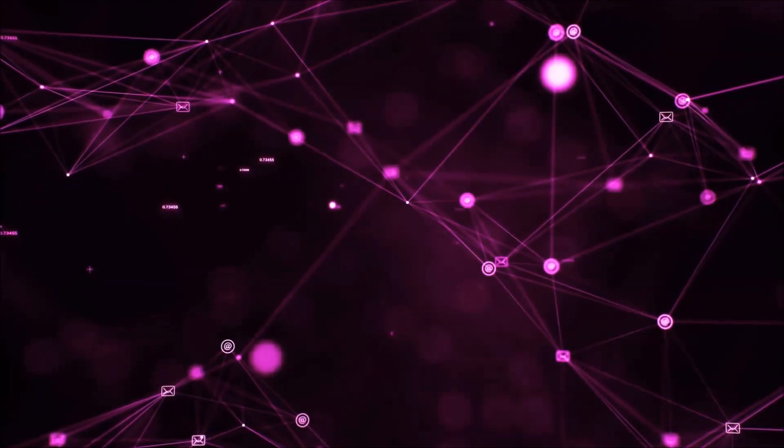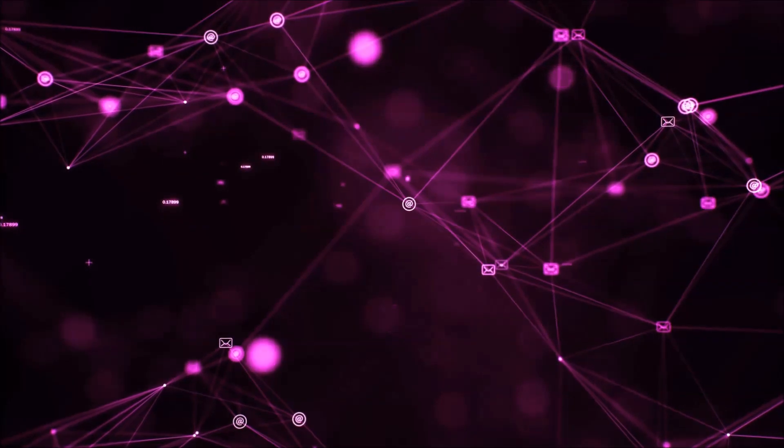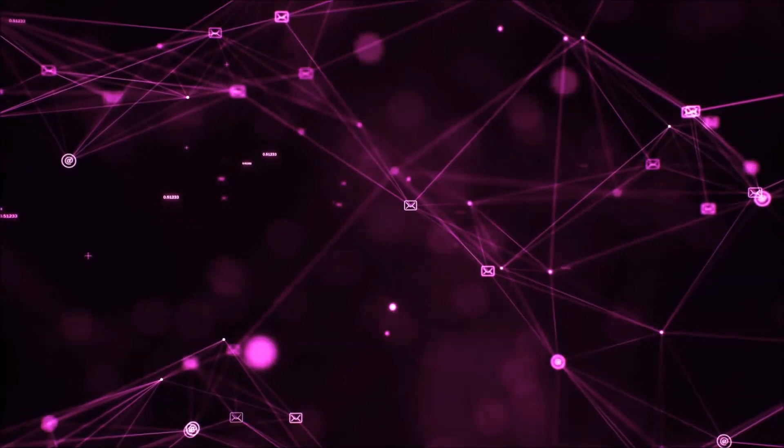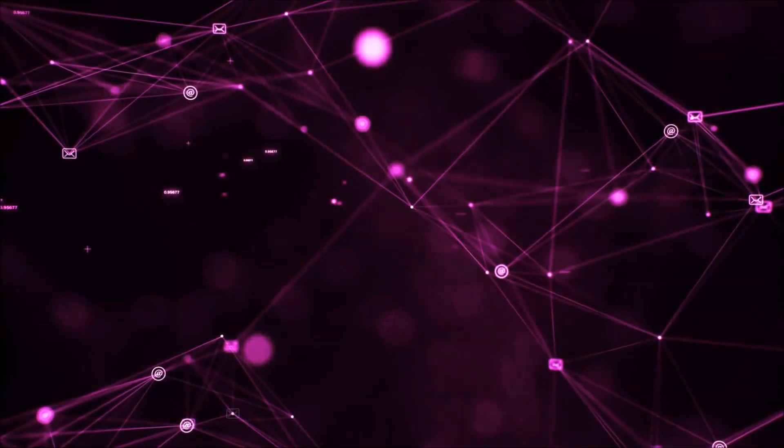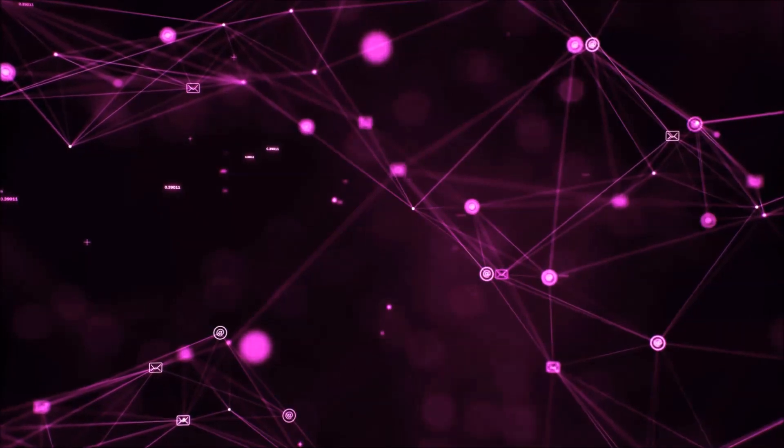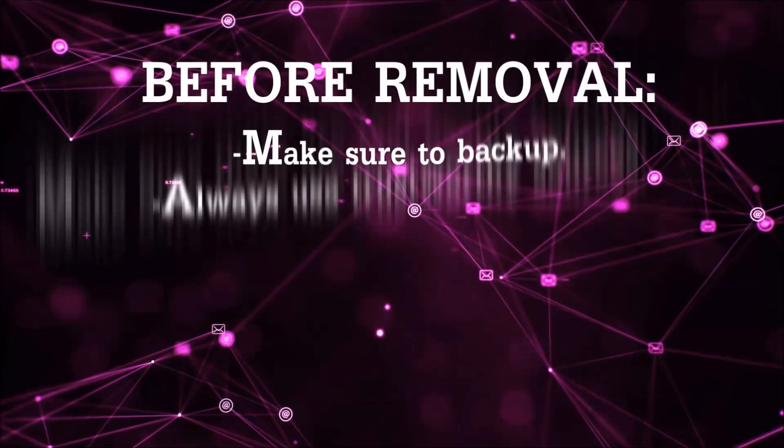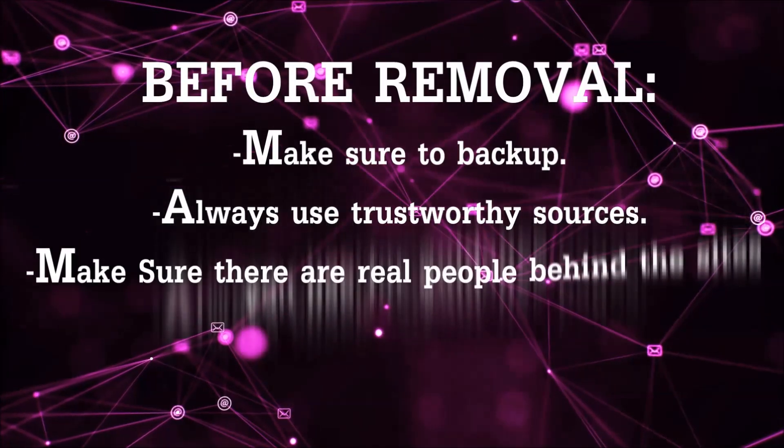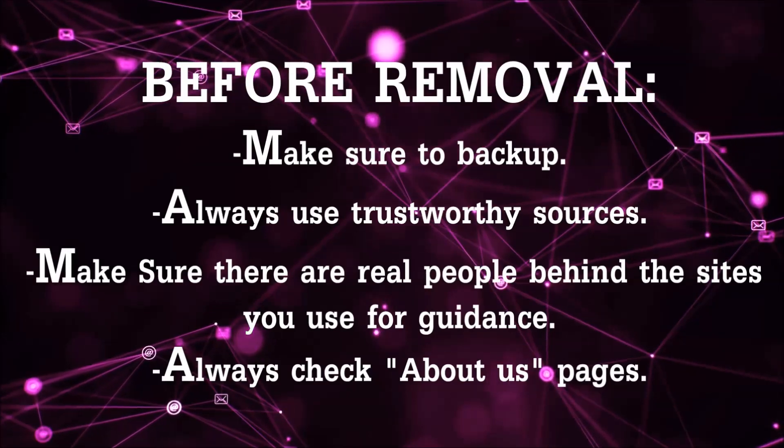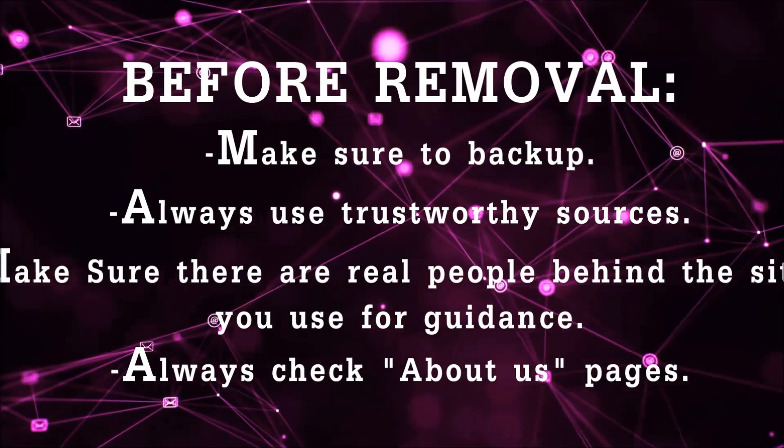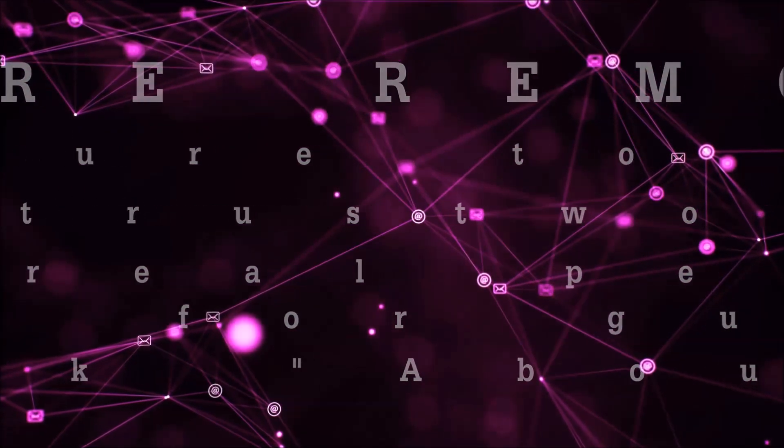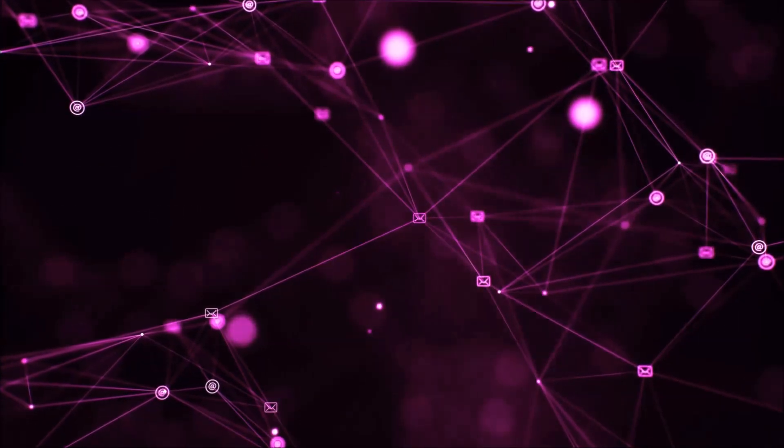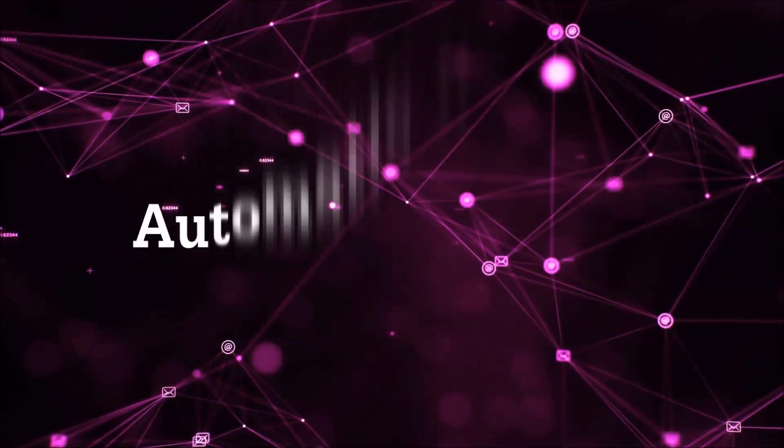Before we start with the video steps, I'm going to say that you're going to have to always follow guidance from a site or YouTube channel that is legitimate. Always make sure to back up your files and use trustworthy sources and always check if these are real people behind these removal guides. So let's get on with the removal.